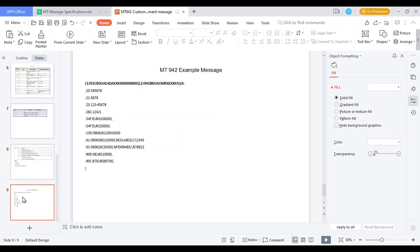Looking at the sample message, the SWIFT structure includes the Basic Header Block, Application Header Block, Text Block, Trailer Block, and Supplementary Block. In the Text Block: Field 20 Transaction Reference Number, Field 21 Related Reference Number, Field 25 Account Identifier, Field 34F Debit/Credit Floor Limit, Field 13D date/time when the report is generated, Statement Line, Sequence Number, Debit Entry Details, and Credit Entry Details. The message follows this format. Thanks for watching — please subscribe and raise any doubts in the comment section.